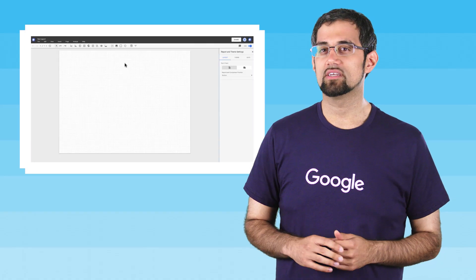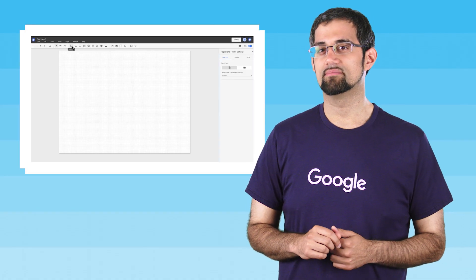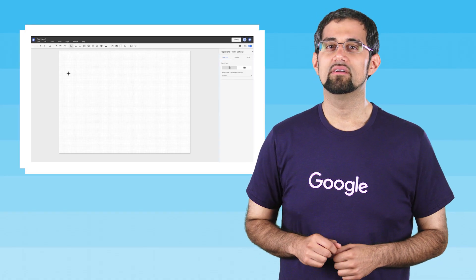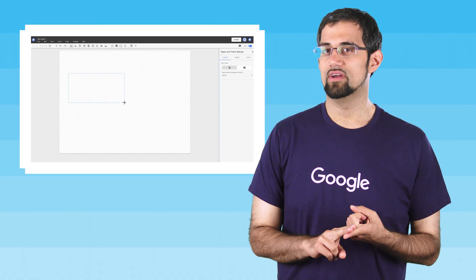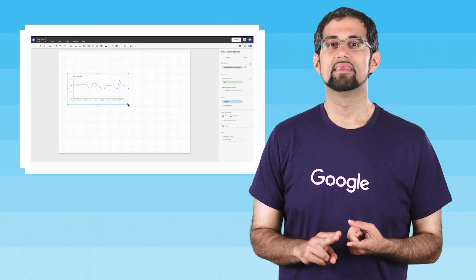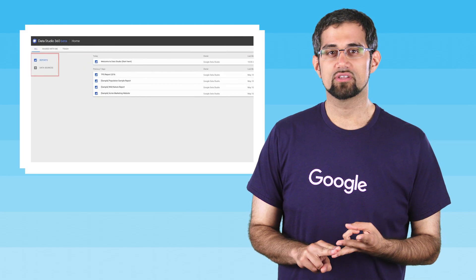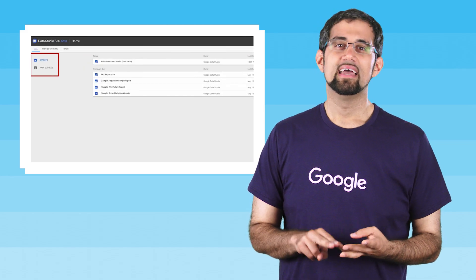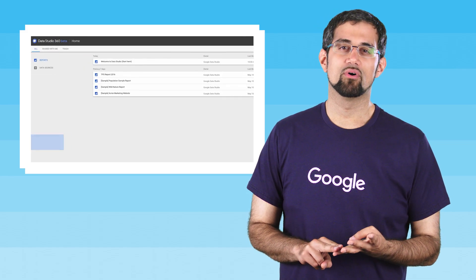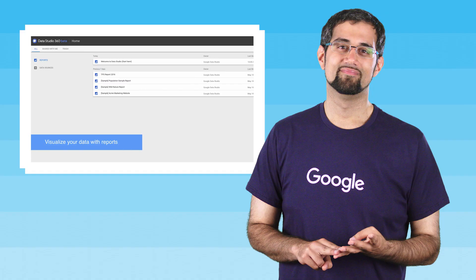This lab will take you only 30 minutes to complete, and you'll learn how to create a new report, add a data source to the report, add a chart to the report, and style your report however you want.